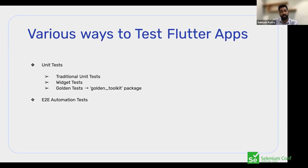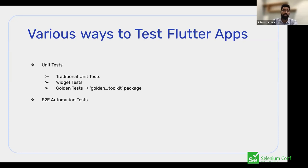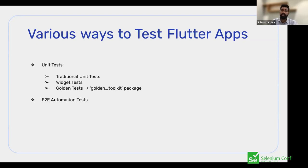The Flutter community has given a superpower to widget tests by including a package called golden_toolkit. This package helps in writing golden tests, which are essentially the same as snapshot tests for iOS — they compare a baseline image taken at the start of a project with the latest release image to detect any visual differences.